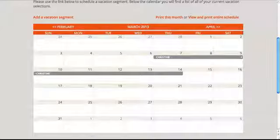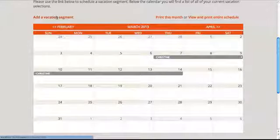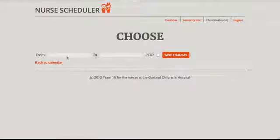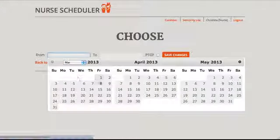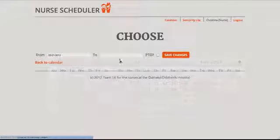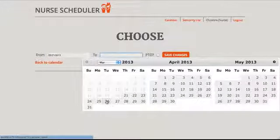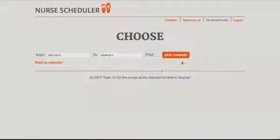If I try to schedule an invalid vacation — for example, one that is less than seven days long — I'll get an error message.